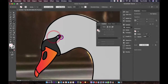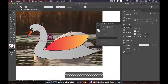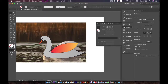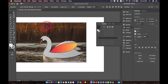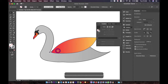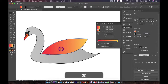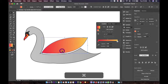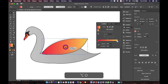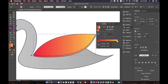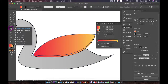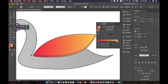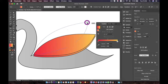Now it's time to remove the background — go to Object, Unlock All, and remove the background picture. Duplicate the wing by pressing Alt or Option and dragging two copies. Move it up, then use the Rotation tool — press R — bring the anchor point to the right place, and rotate.